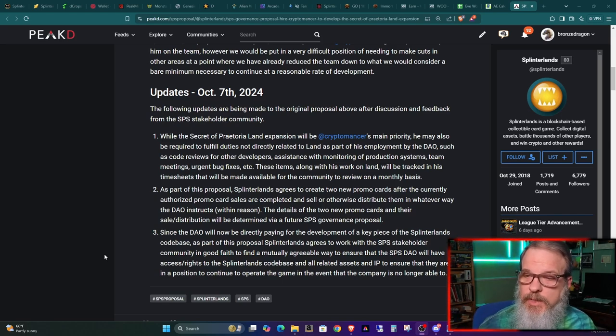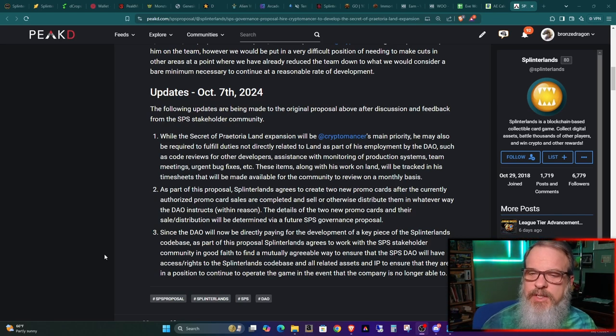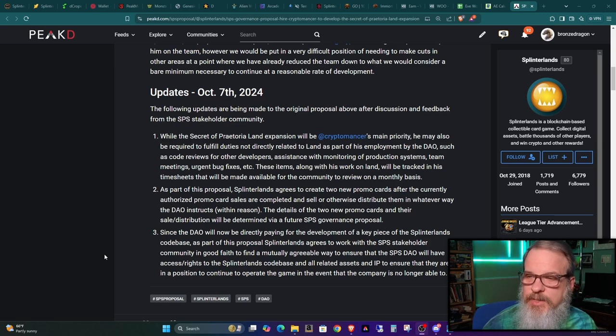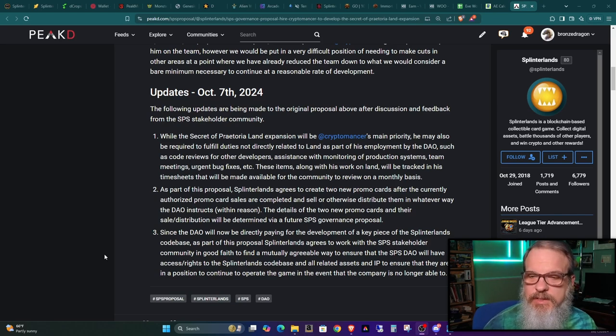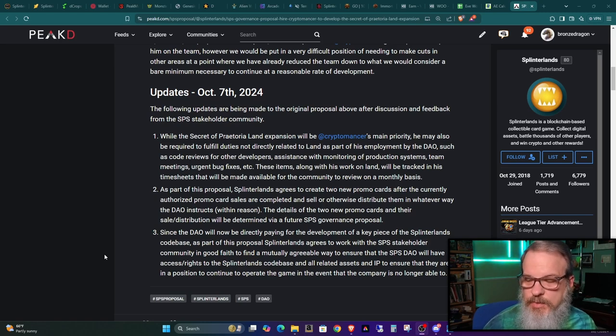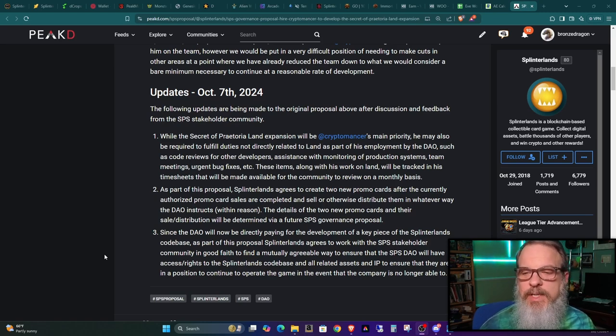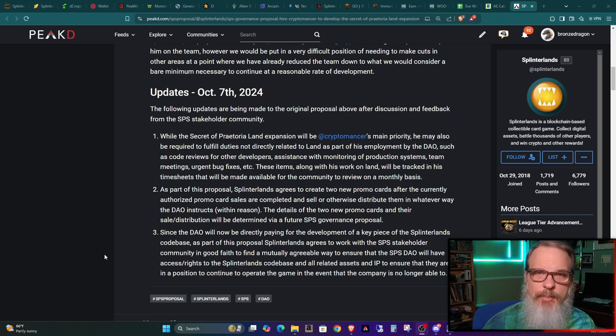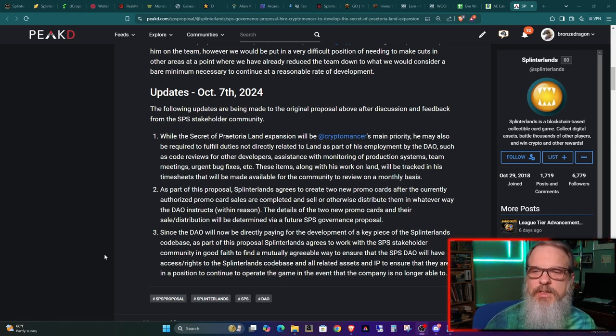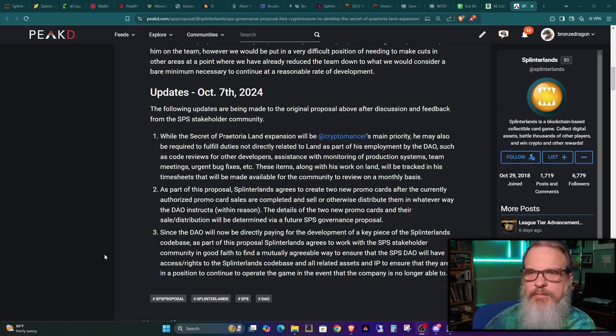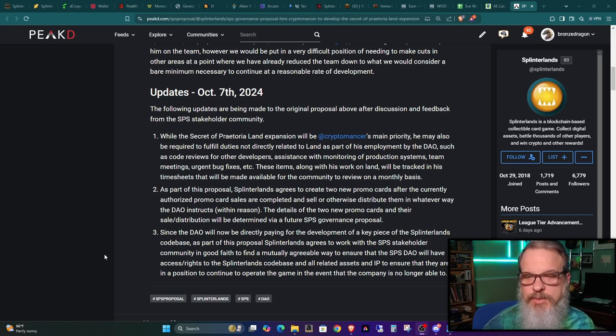So number two, as part of the proposal, Splinterlands agrees to create two new promo cards after the currently authorized promo card sales are completed and sell or otherwise distribute them in whatever way the DAO instructs within reason. The details of the two new promo cards and their sale distribution will be determined via a future SPS governance proposal. So basically, this is putting two more cards out that will help out the DAO. So no details on those, but they're kicking that into the deal. We'll give you two more cards. And however, the DAO wants to vote on it and distribute those, sell them off, burn them off, burn things for them or sell things for them, whatever. They'll subscribe to that.